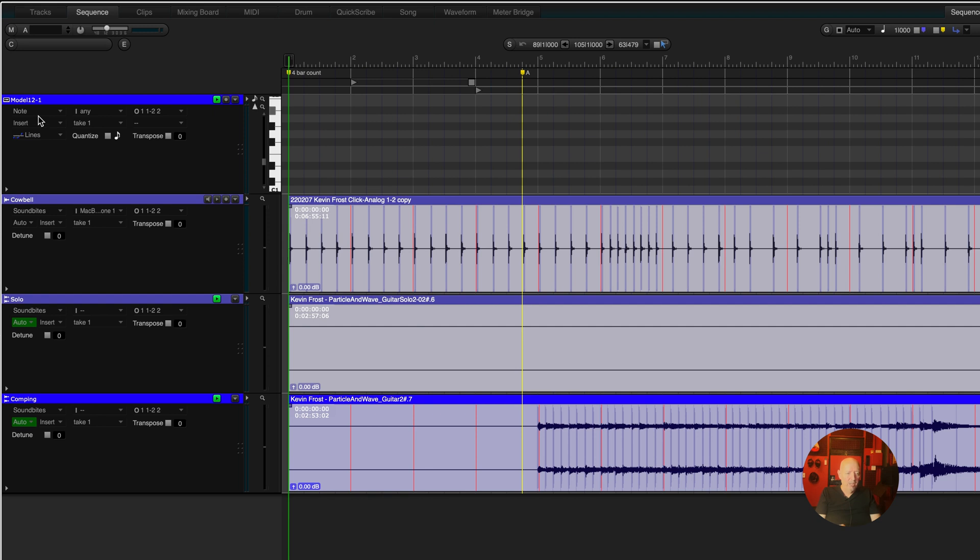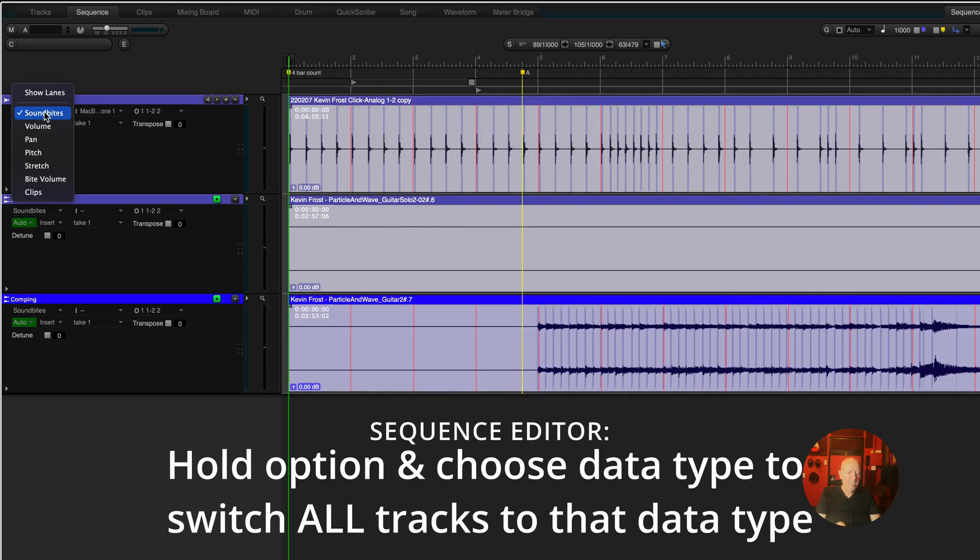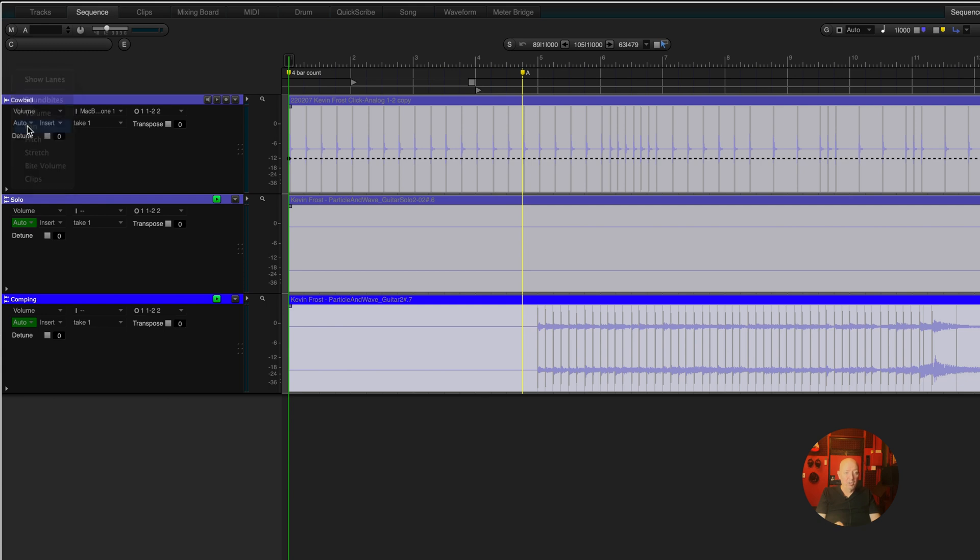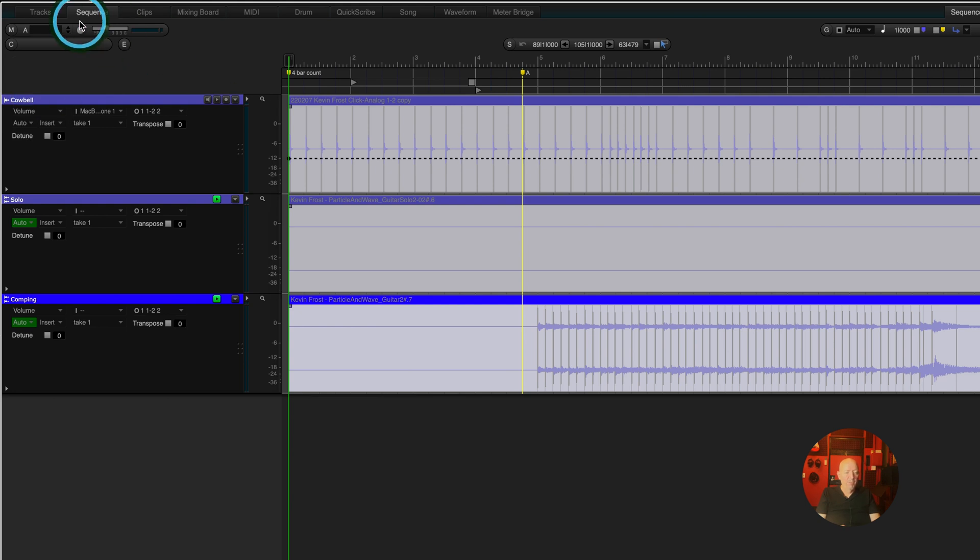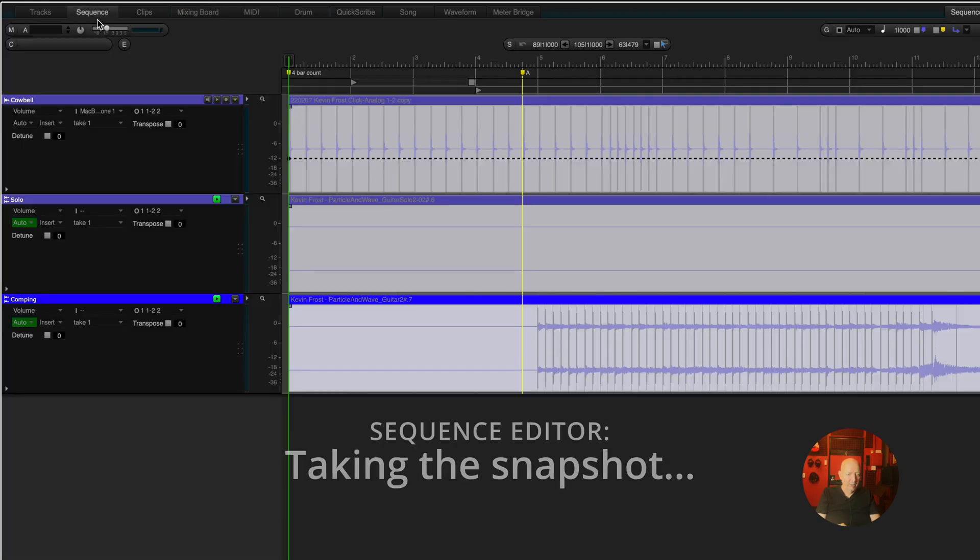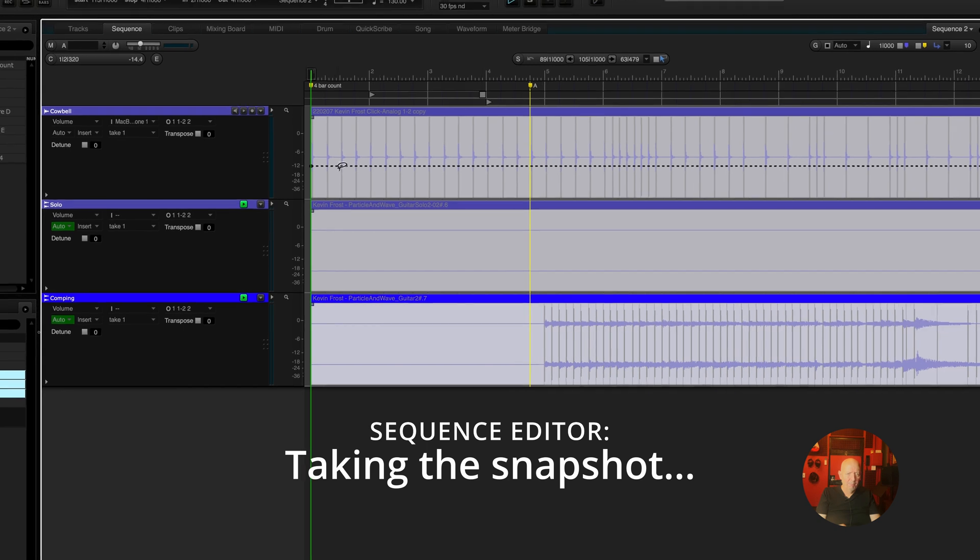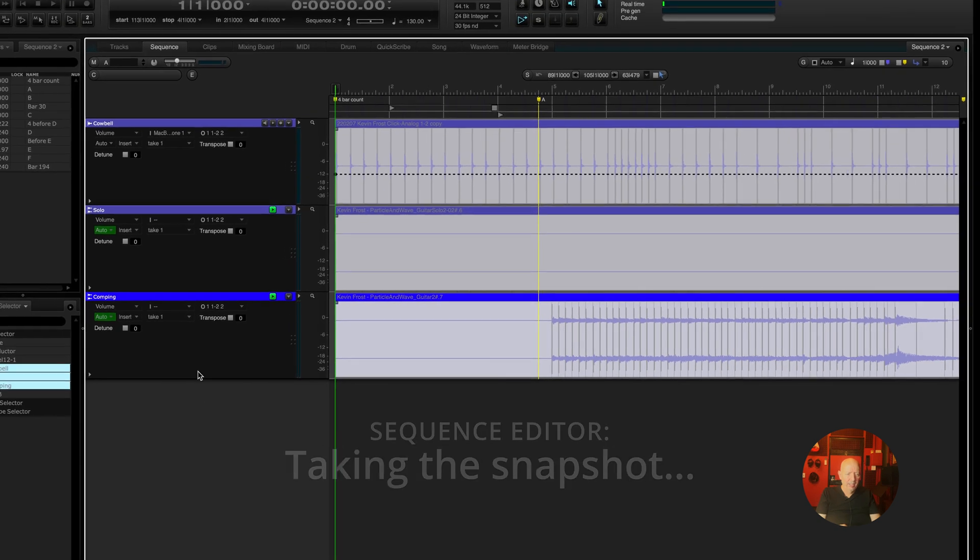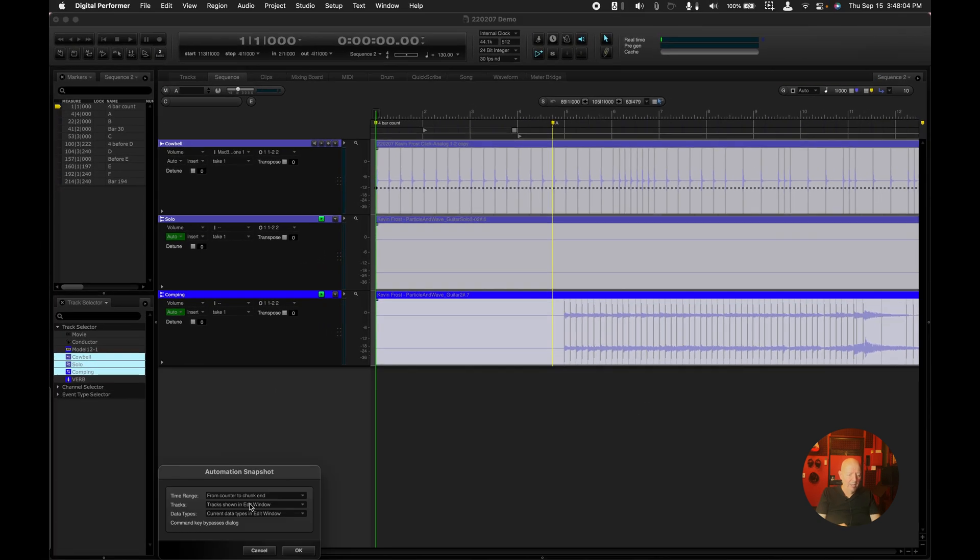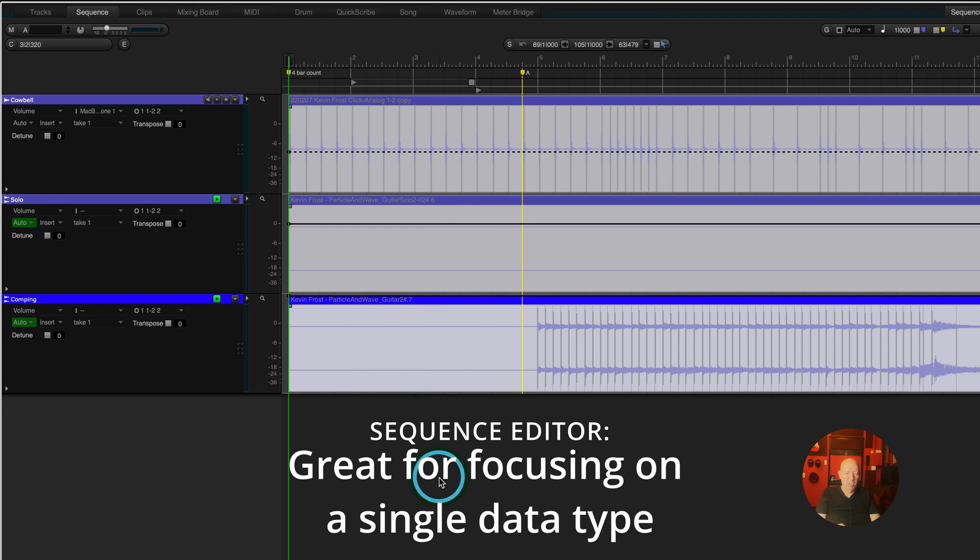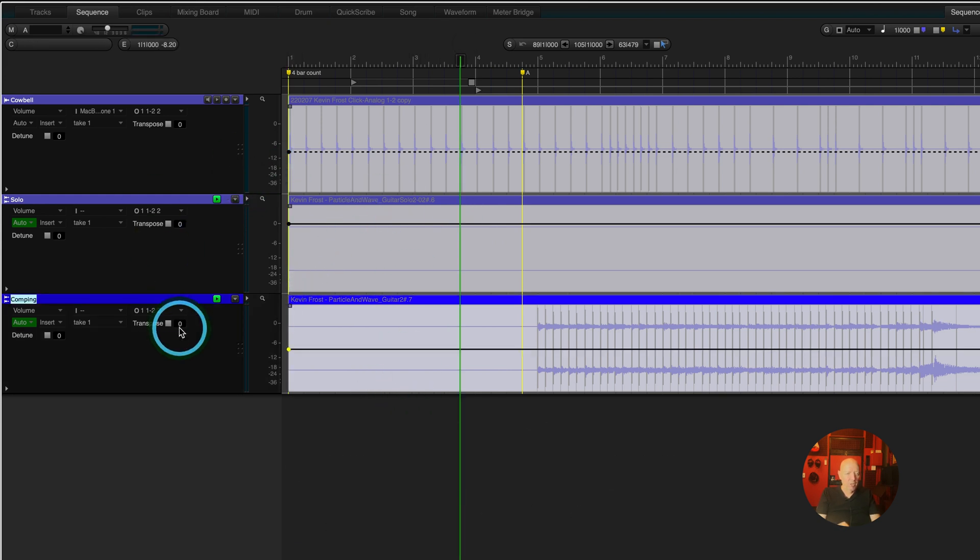Next, if you hold down option and you go in here, you can change all of the tracks to whatever layer you want to look at. The same layer. So if I want to look at the pan in all these, fine. If I want to look at volume, that's fine. Let's say I have some volume set up in my mixing board. I'll go back to the sequence window. I'm on volume and I can just come here and from counter to chunk end, track showed, and then current data types in edit window. So that means the data type is volume. So if you just okay that, then it's going to get all your volume. This is hard to see because it's all the way up, but there's a volume there as well.